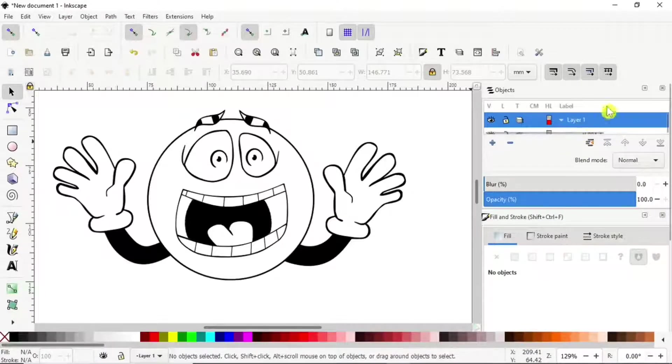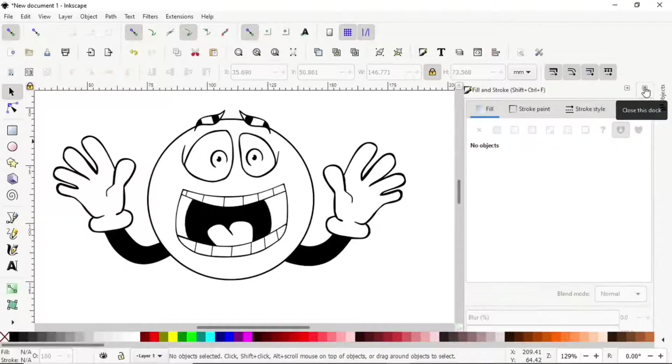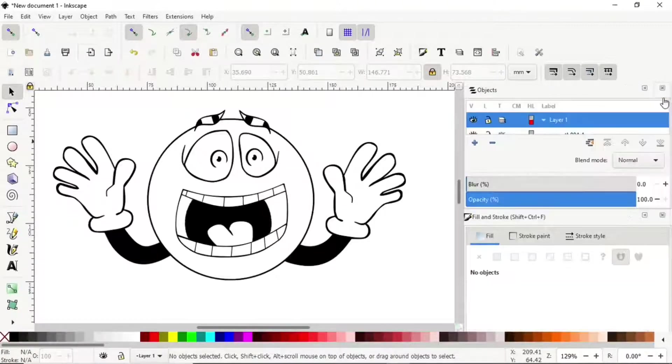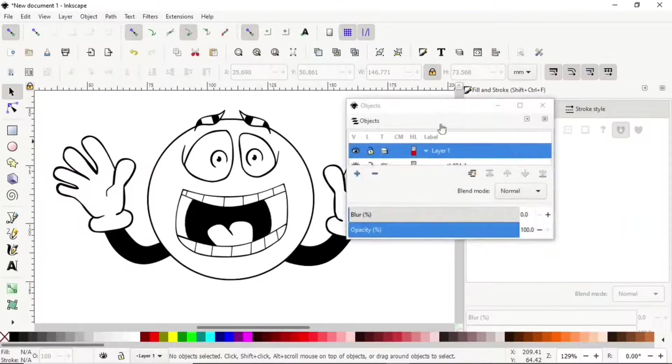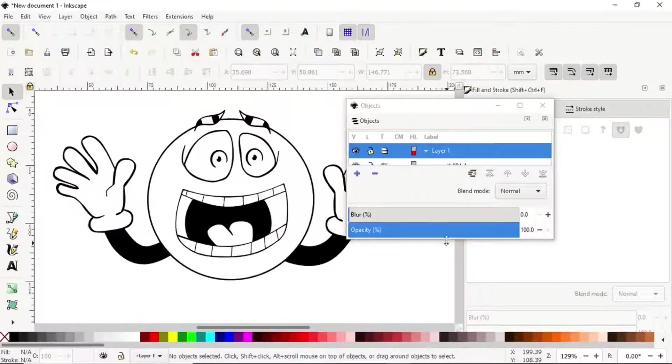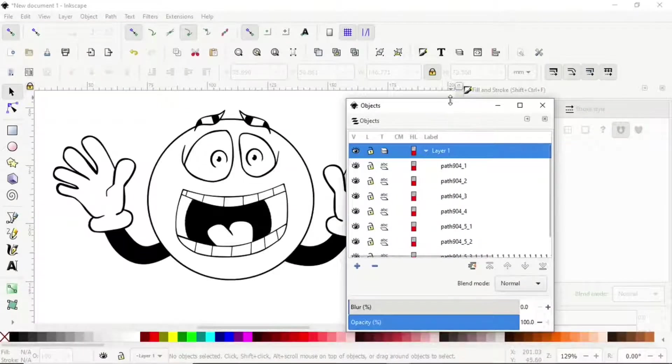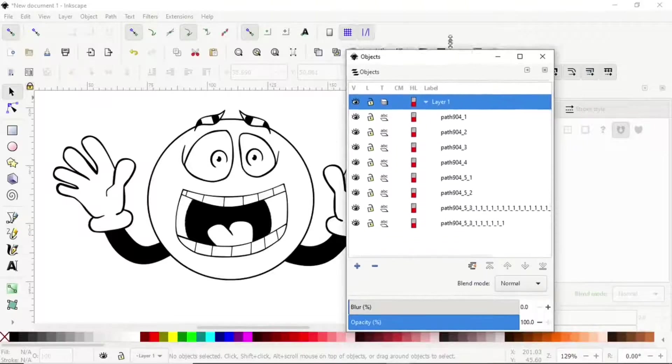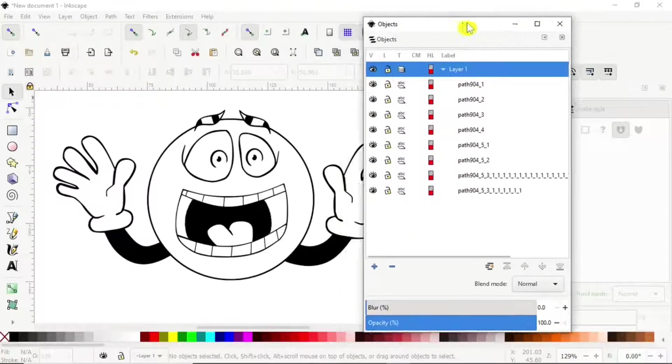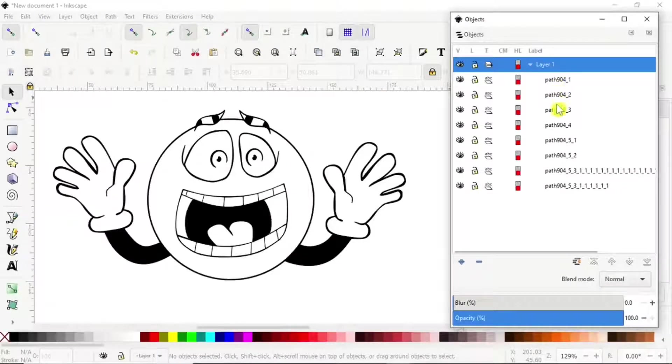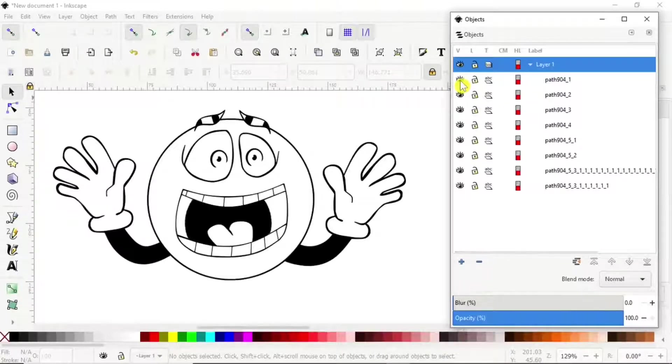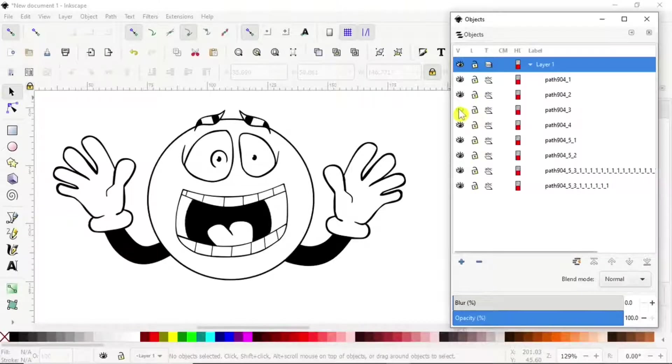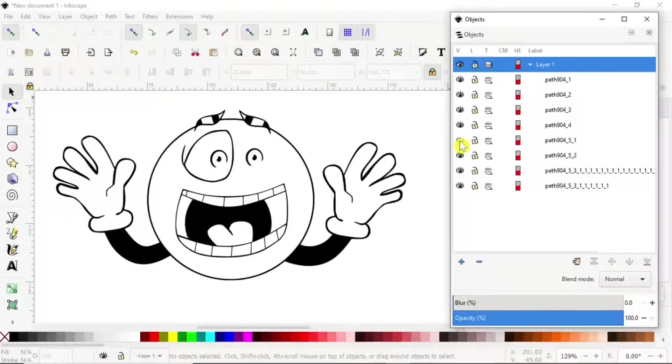Now in the objects panel—I'll resize this window for a moment—we can see we have multiple paths. To see which one is which, you can see that is the inside of the eye, that is another object. That way you can visualize for a moment what is what.